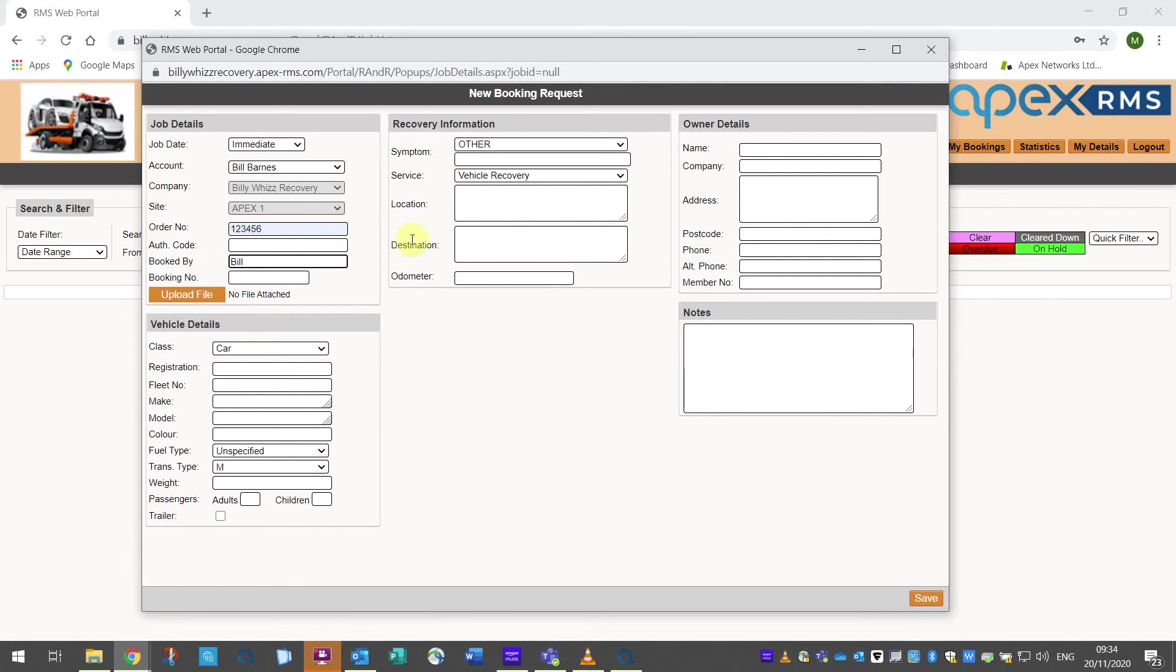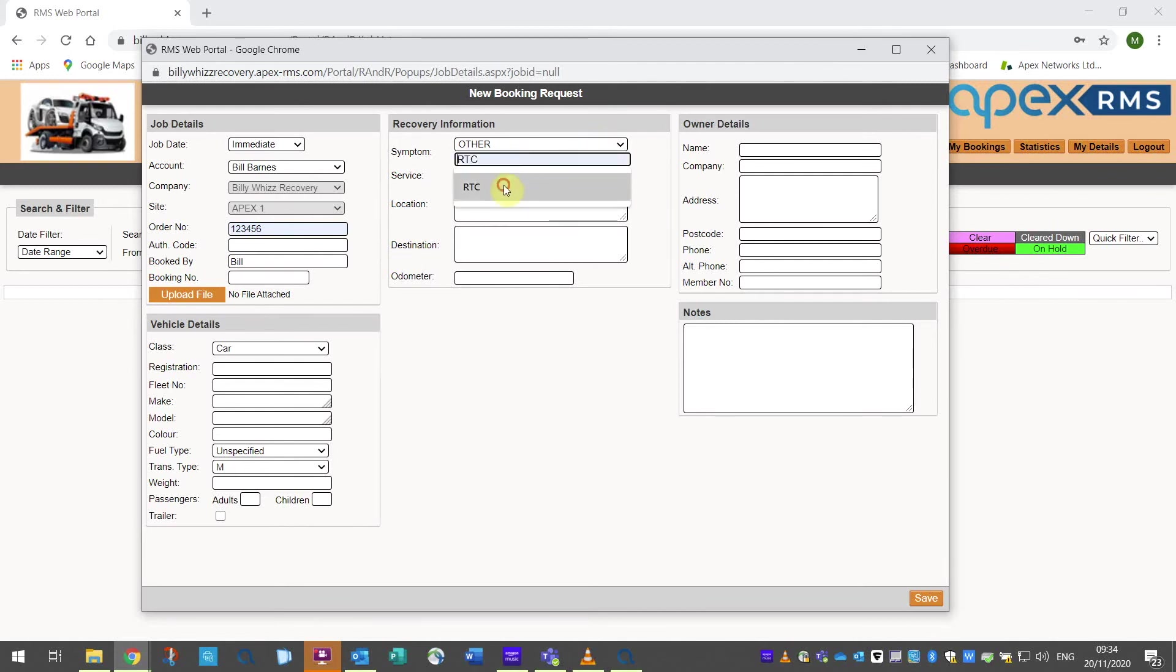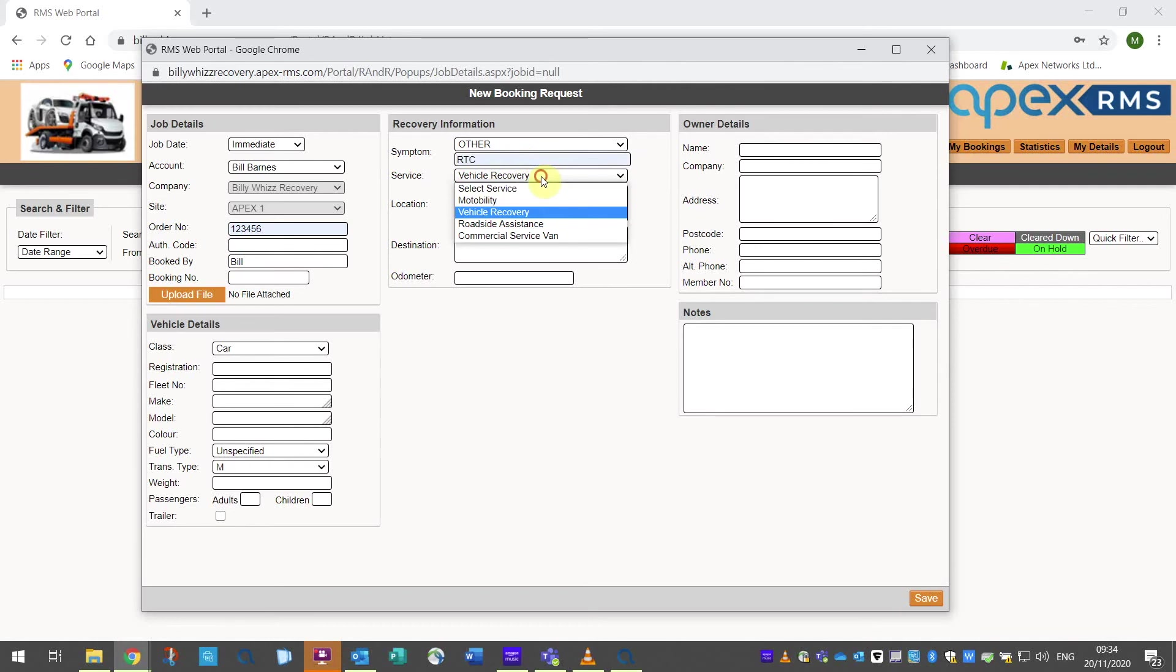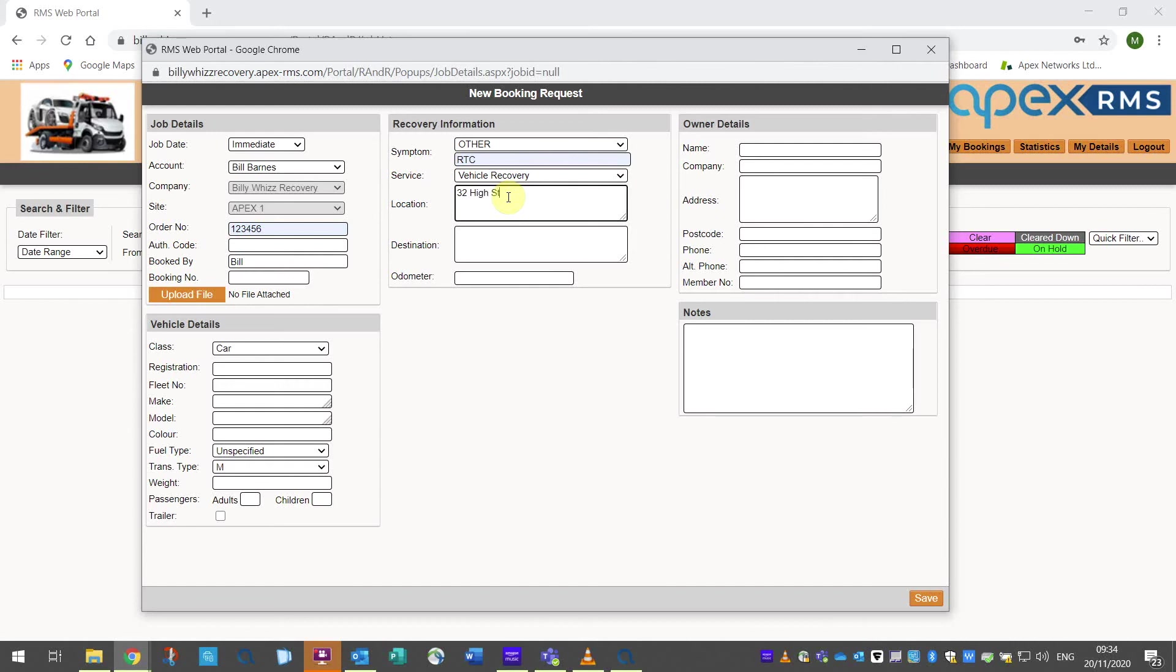The next section is recovery information and there are fields here for the symptom or what is wrong with the vehicle, the service required, recovery, roadside assistance, etc. The location of the casualty vehicle and the destination that it needs to go to if the job is a recovery job. Finally an odometer reading if they have one already. This can be compared to the actual odometer reading on collection.